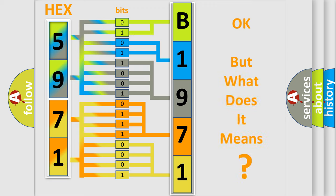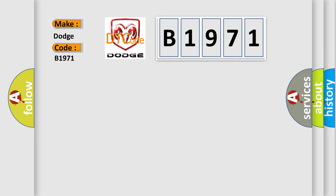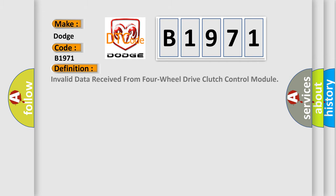The number itself does not make sense to us if we cannot assign information about it to what it actually expresses. So, what does the diagnostic trouble code B1971 interpret specifically for Dodge car manufacturers?